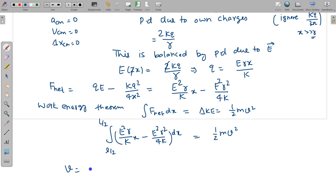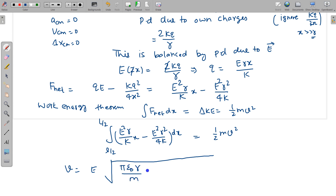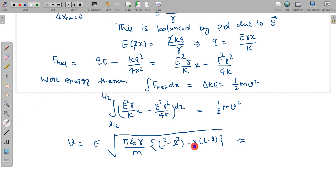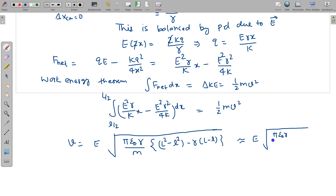After integrating and substituting the limits, the answer is v = E·√(πε₀r/m · (L² − l²) − r(L − l)·(L + l) related term). Applying the approximation that r ≪ l ≪ L, the term involving r is negligible compared to the term involving (L² − l²), so the approximate answer simplifies to v = E·√(πε₀r(L² − l²)/m).